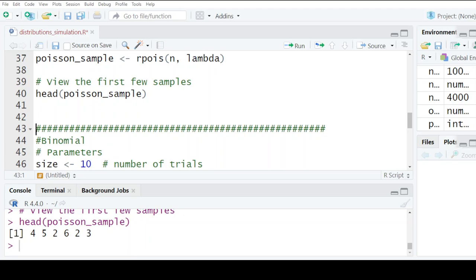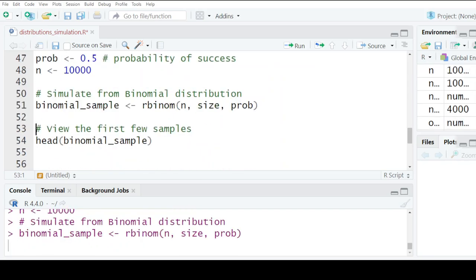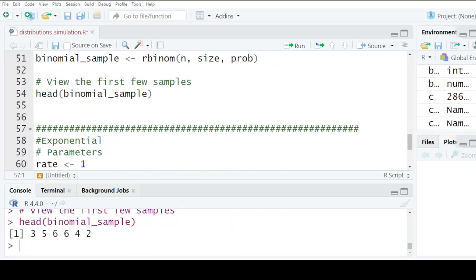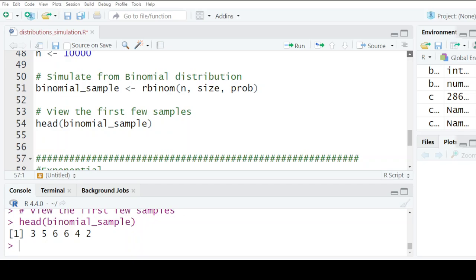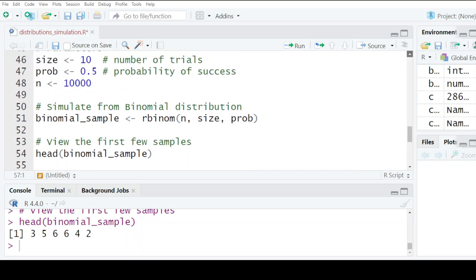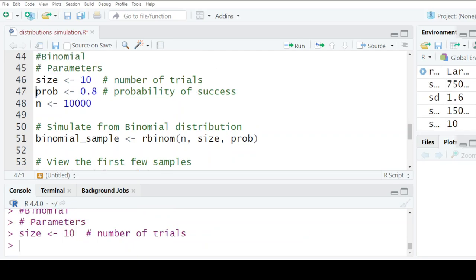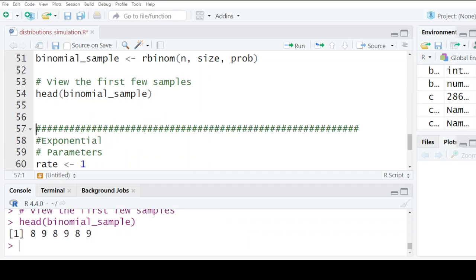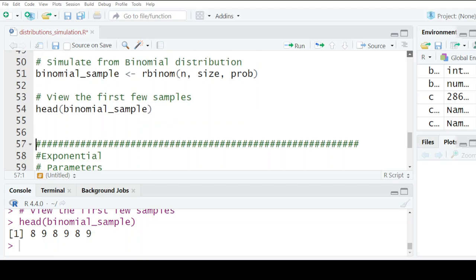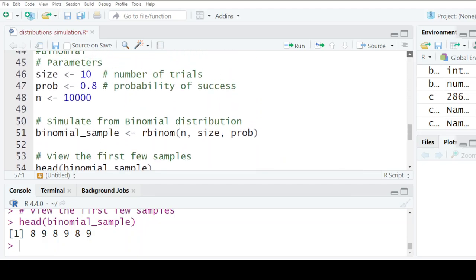That's the Poisson distribution. Then we also have the binomial distribution. For the sampling process, use rbinom with size and probability. You can set it to give you the probability of success that you need and the n values that you require.